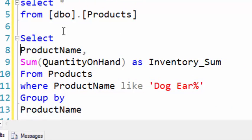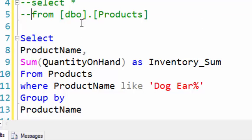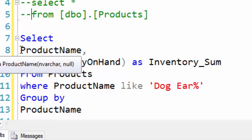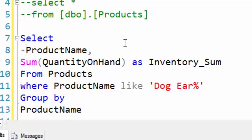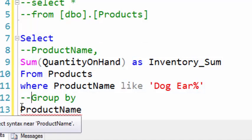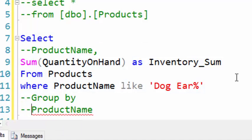So to do that, first let's get rid of this other query up here with a couple comments. Let's comment out the product name. Let's get a sum of the product names like Dog Ear.